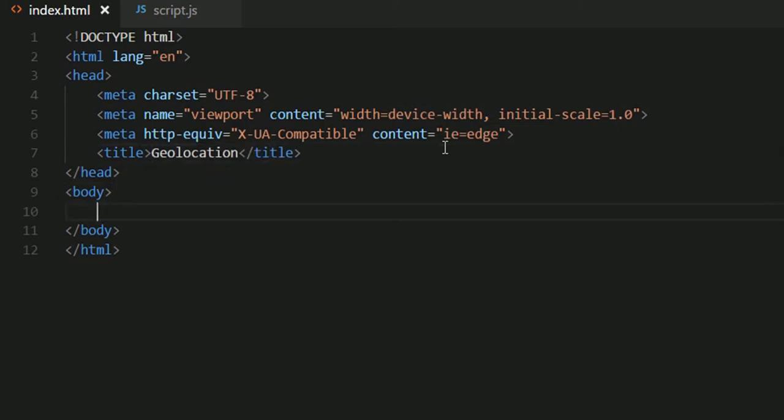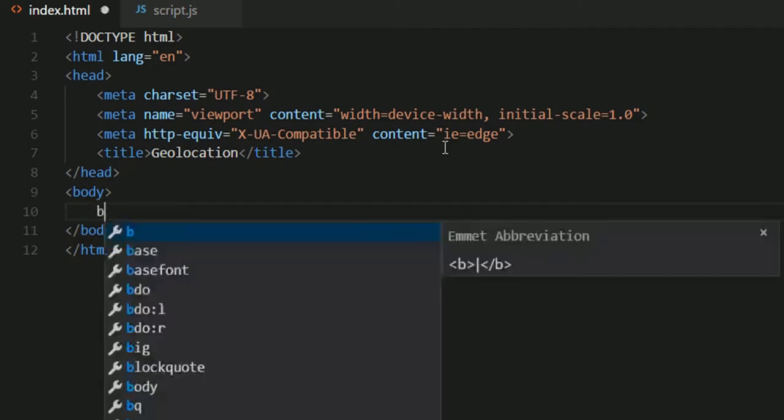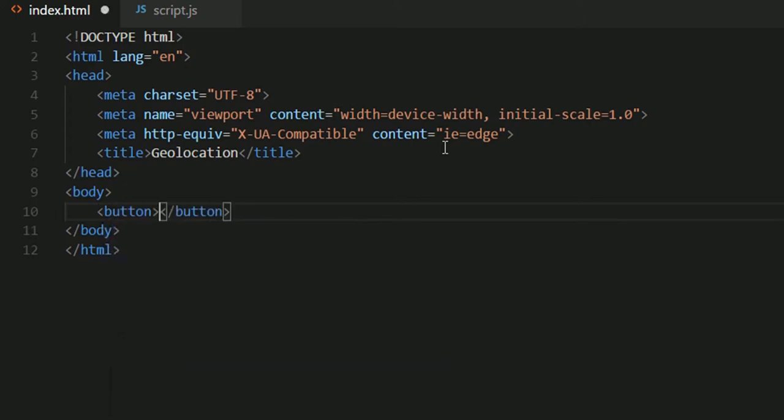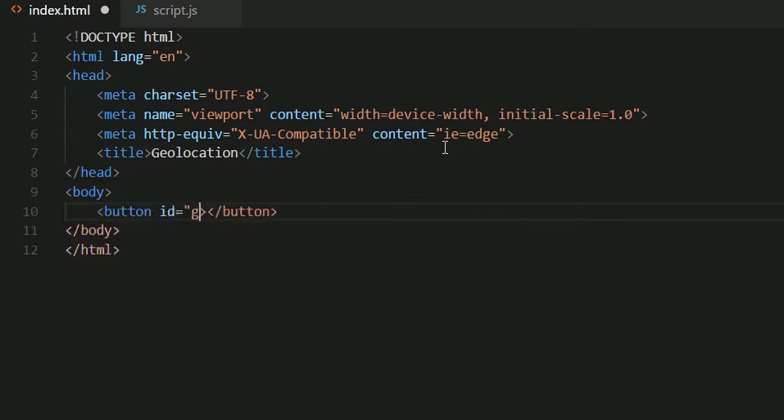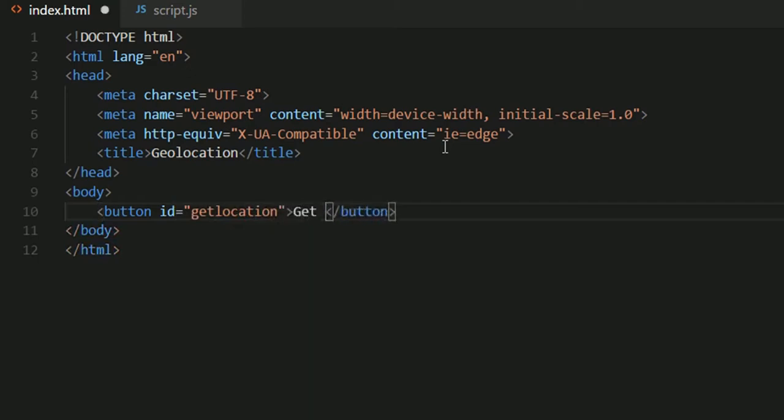Now I'll be creating a button right here because we want to implement something like click the button and get your location. So on the click of the button we'll be fetching the location. Let's have a button with an ID, call it getLocation, and put some text get location.